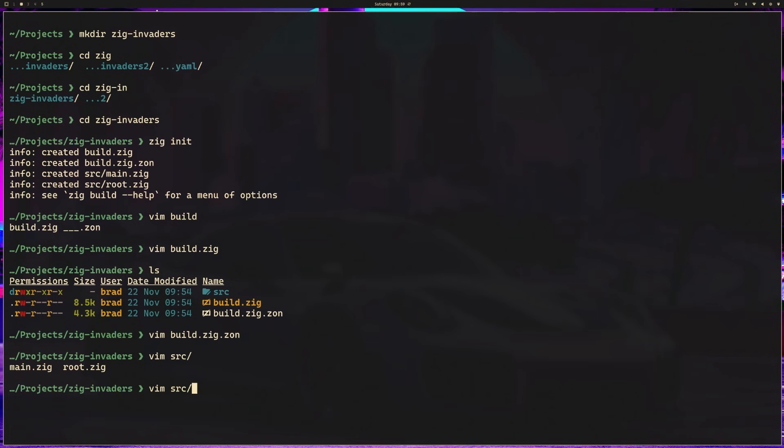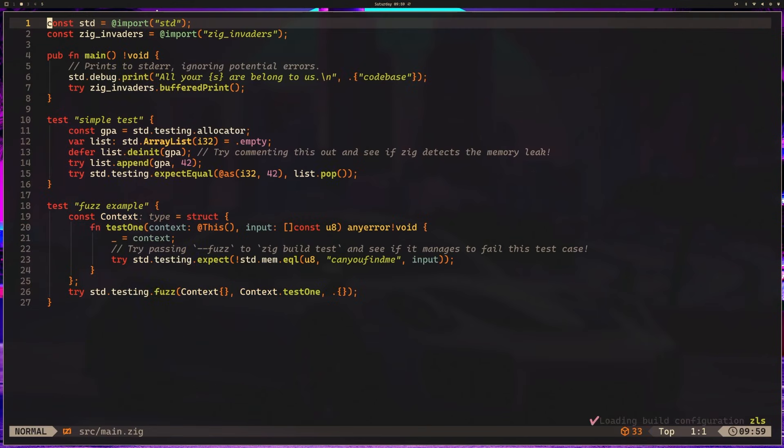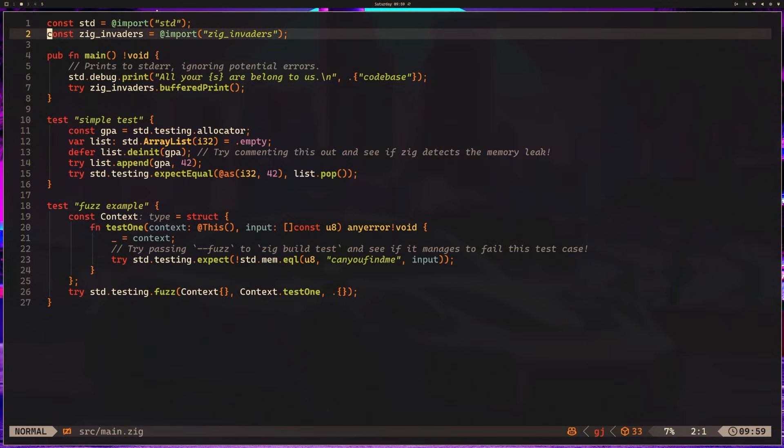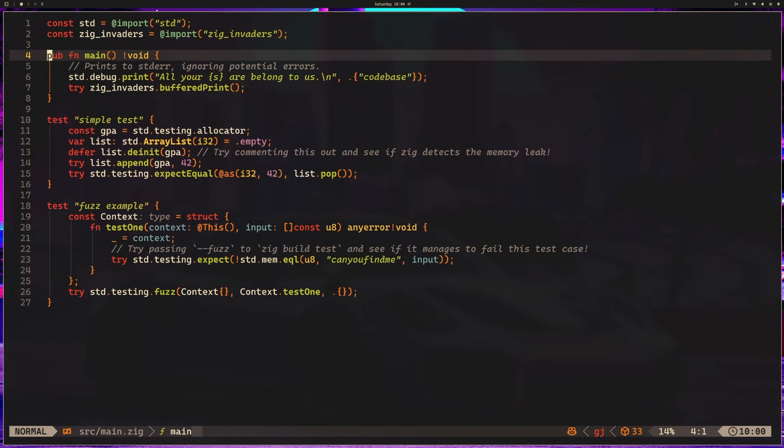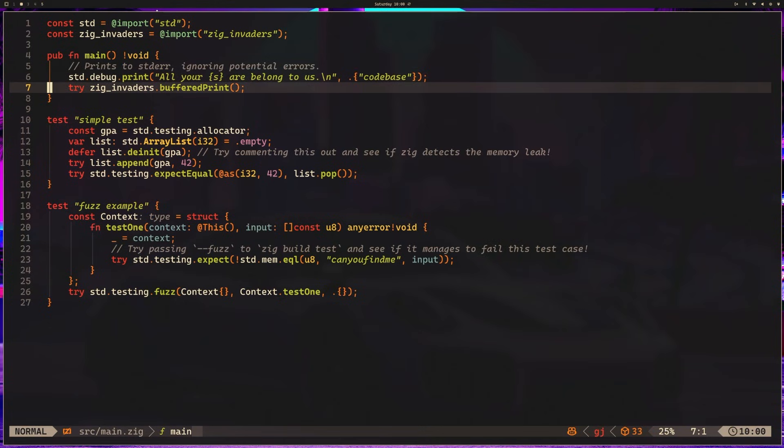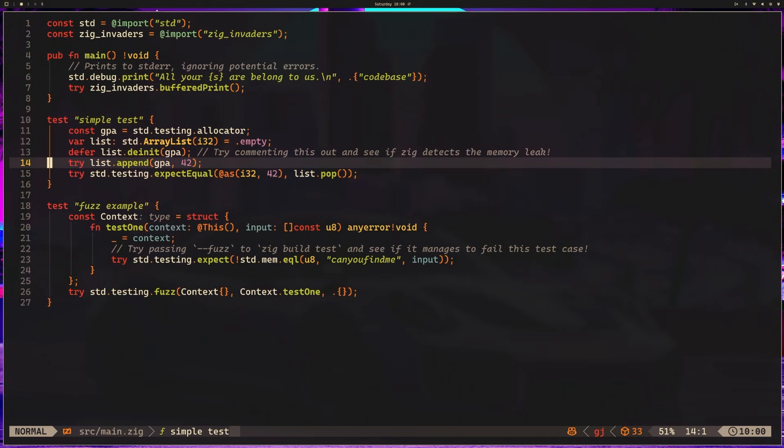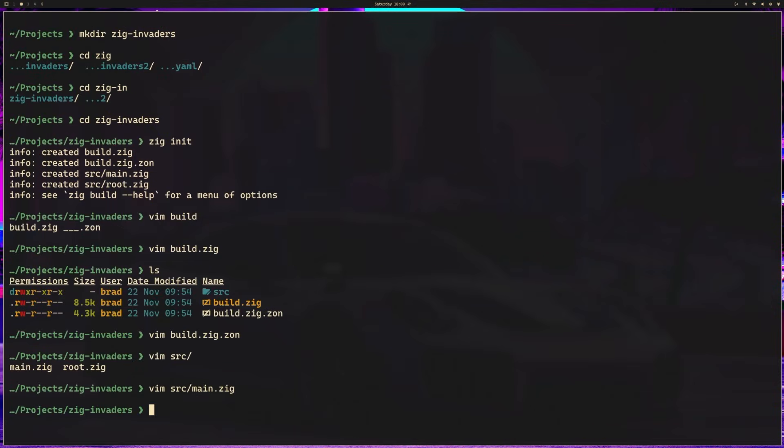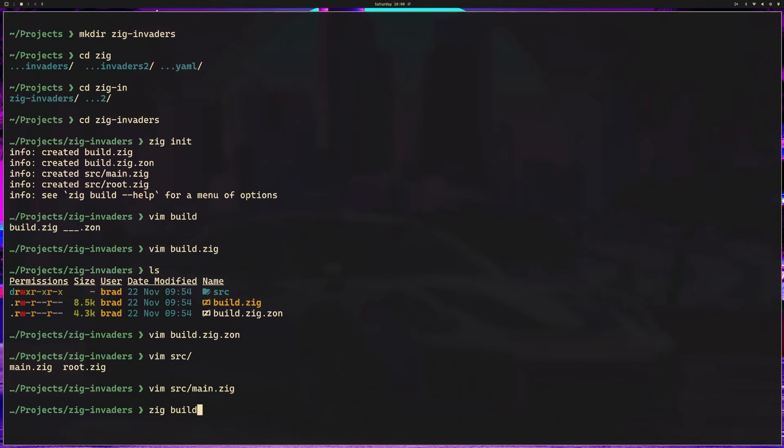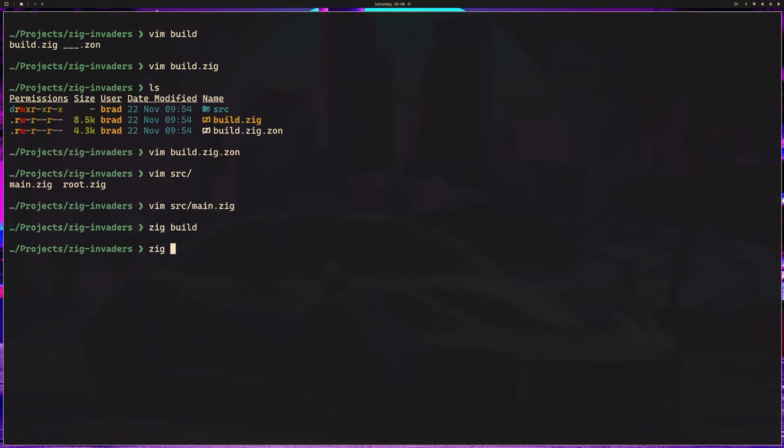From here, you should be able to open your main.zig and see that there's a couple things going on. We'll get more into the actual zig code and how everything works here in a moment. But the key thing is you should have a couple different items here. You have your imports for the standard library. You have an import for zig invaders, which is our module that we've created. Our root.zig wrapped up in a module. We have a main method here via pub fn main that prints all your code base are belong to us. And then it executes the buffered print method from the zig invaders file, which again, that is our root.zig. We'll be removing that, so don't worry too much about that. Right here, we have a test. This is a simple test. And then they have an example with fuzzing as well. For now, we can close this. And to wrap this little piece of the lesson up, I just want to use zig build and make sure everything builds. And then we can execute that run step via zig build run. And you can see all of your code base are belong to us.